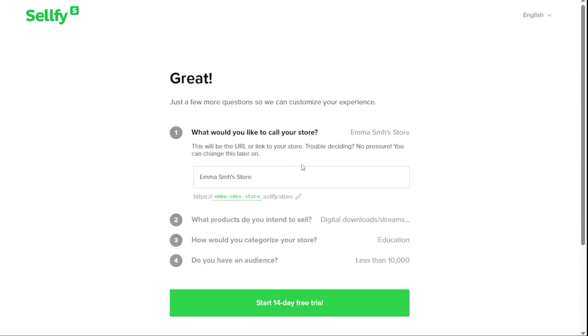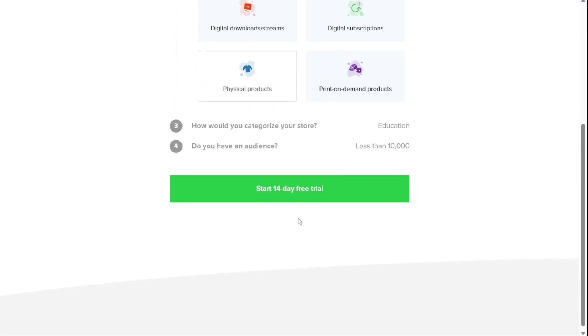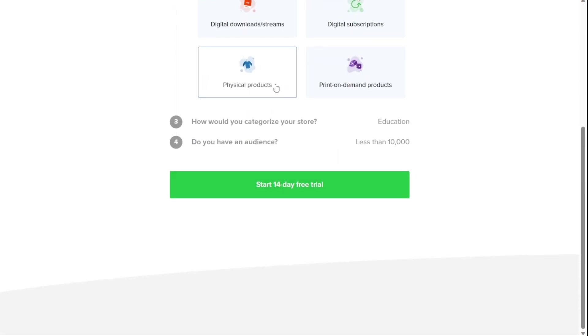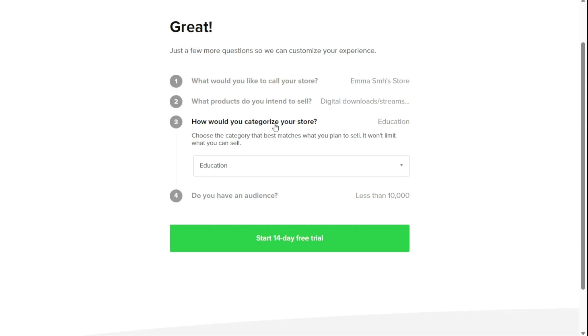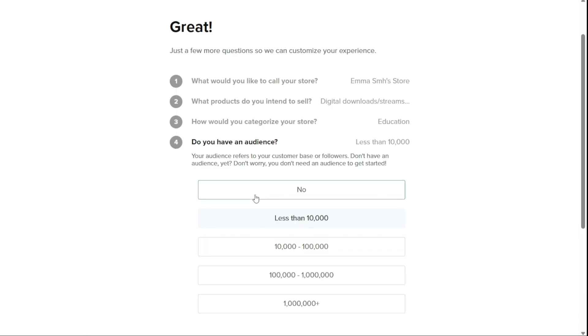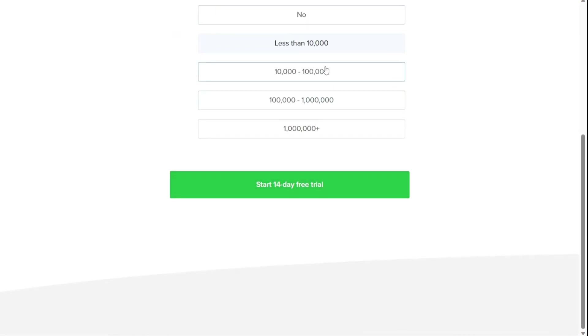Next you'll need to select a store URL, choose the product or products you want to sell, and select the category of your store. You'll also need to choose the number of people you expect to sell to.